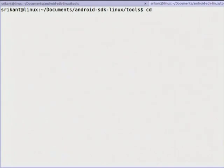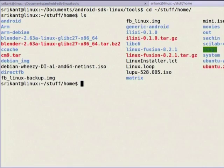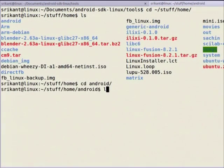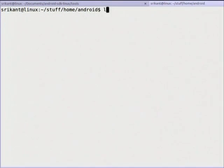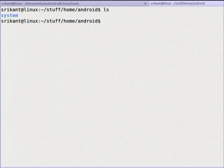What are custom ROMs? Android is an open source project, so you can download the source — I have downloaded it. I will show you the Android source now: 'cd /stuff/home/cd/android'. This is my Android directory. Let me check the size using 'du -sh' — it should be around 11 GB.